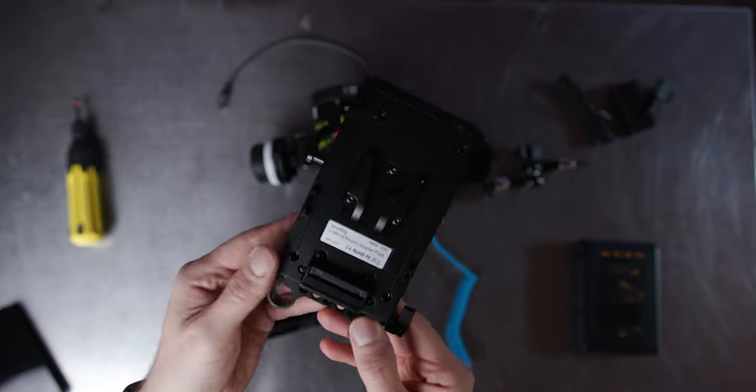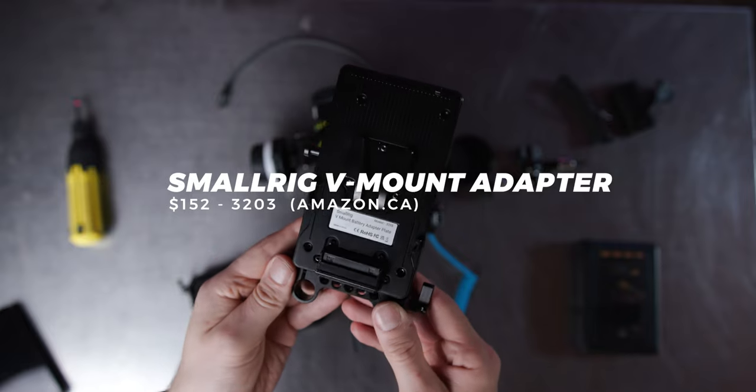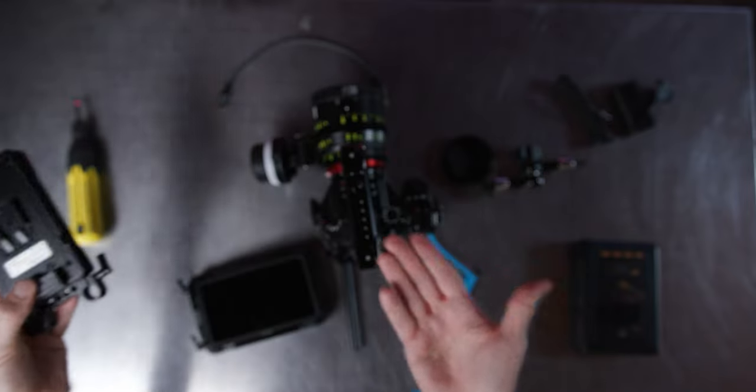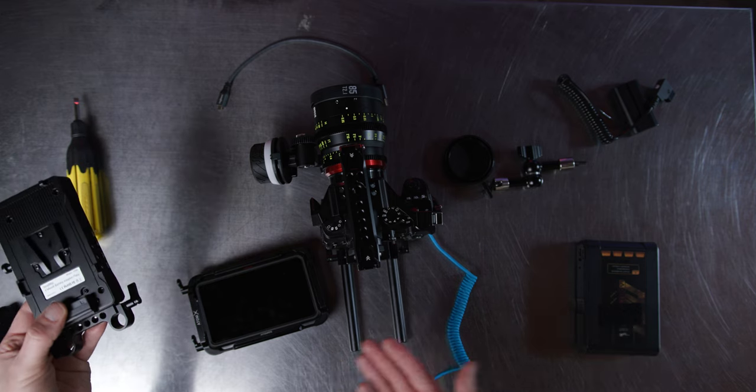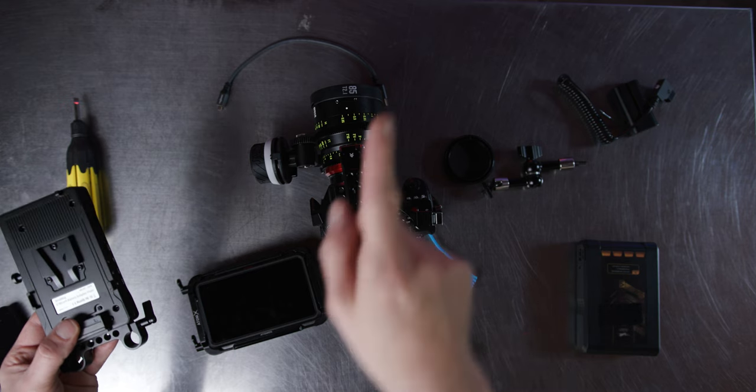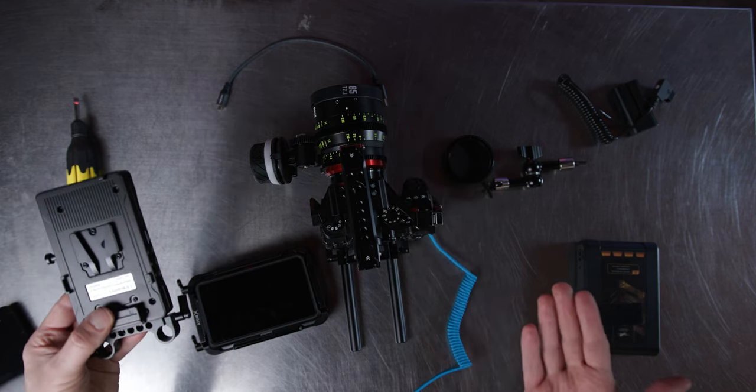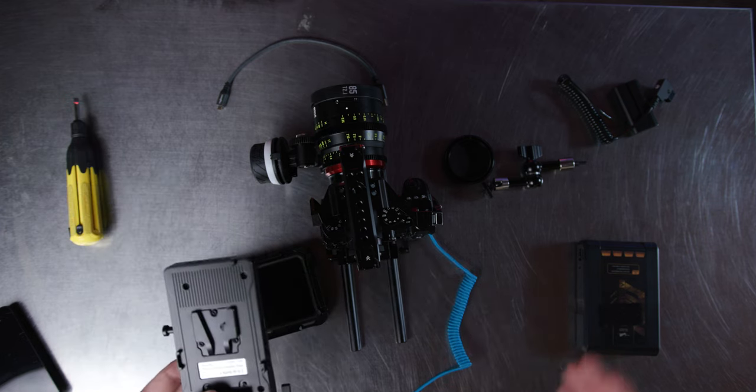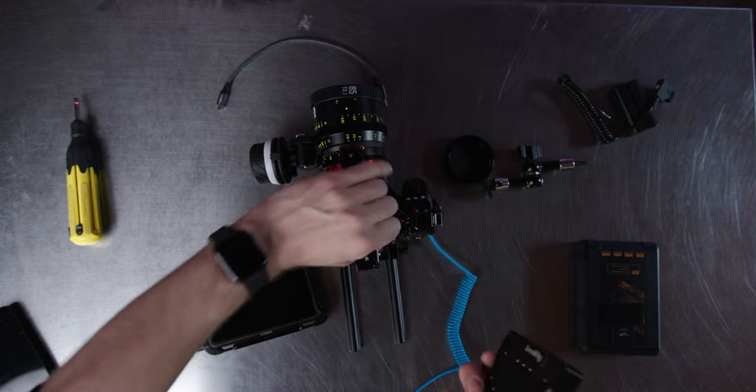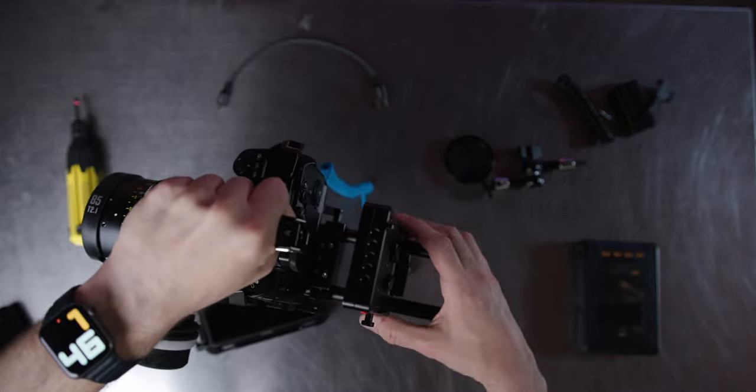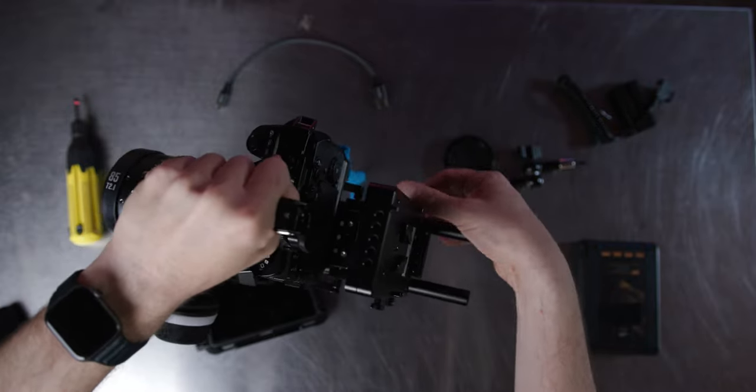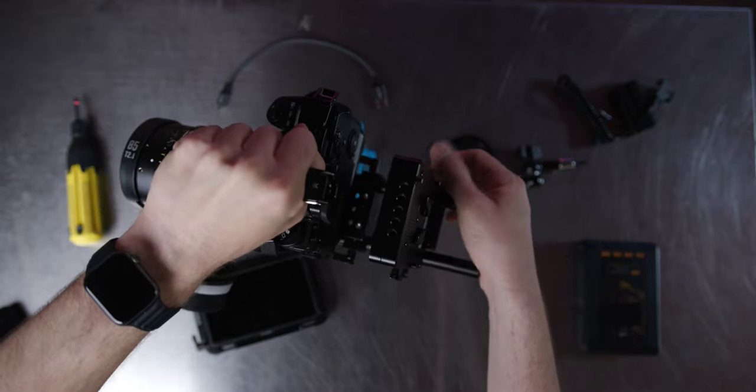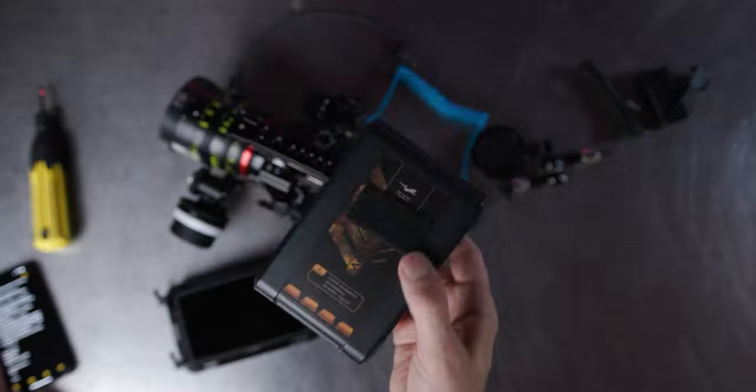So next up is the small rig V-mount adapter plate. Now this thing allows you to basically utilize that V-mount battery to power the entire setup and your monitor and potentially also a Hollyland wireless receiver, which I have somewhere there. So we're going to plug this in to the bottom of the rails here. It slides in right there. We're going to tie that down like so and tighten that in.